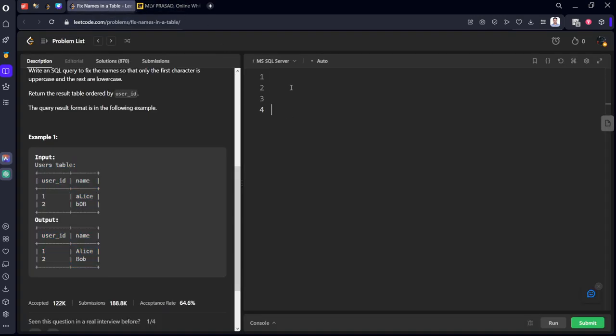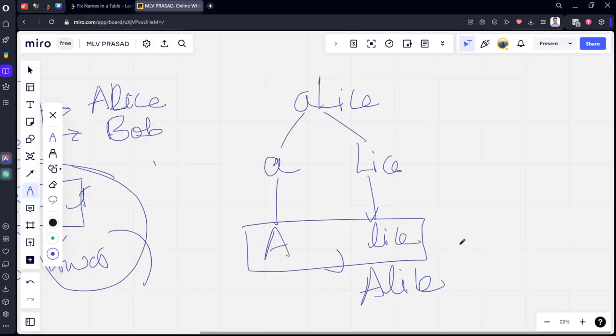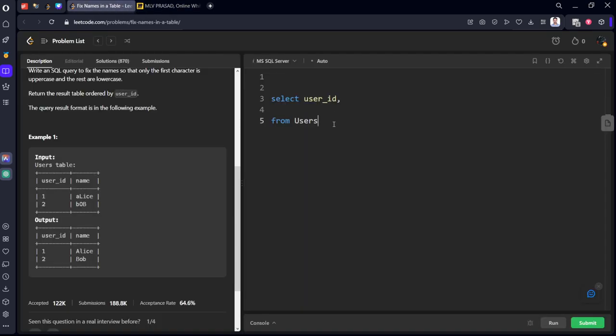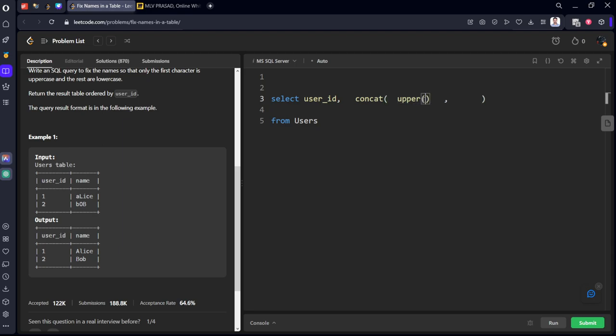Let's write the code for that. Select from users table. Select user ID. We need to divide into two parts. What are the two parts? We are trying to concatenate these things and these things. So, concatenate. Two parts we are trying to concatenate. First part is what? Upper of something name. And second part is lower of something name.